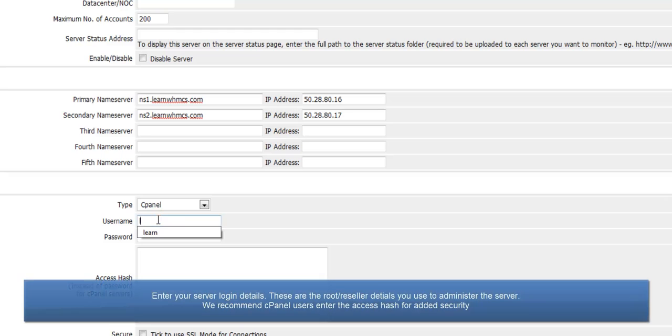Enter your server login details. These are the root or reseller details you use to administer the server.